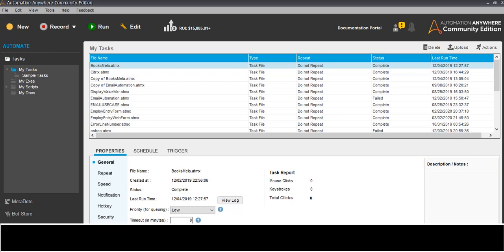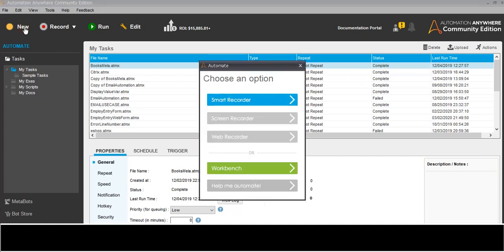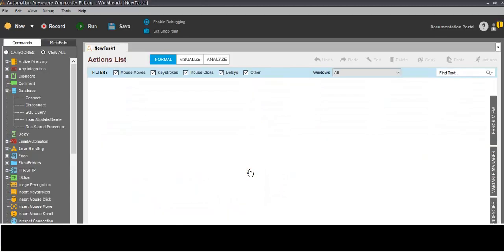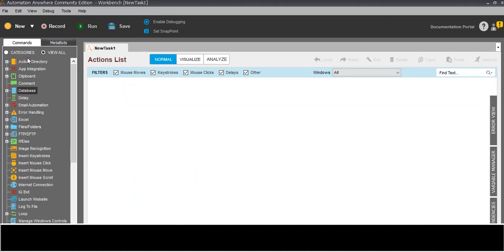This is the Automation Anywhere Community Edition. There is a new tool - we click this once and we will get the workbench. Once we click, we can see these are the command buttons, and this is the task. Here only we will create the bot.